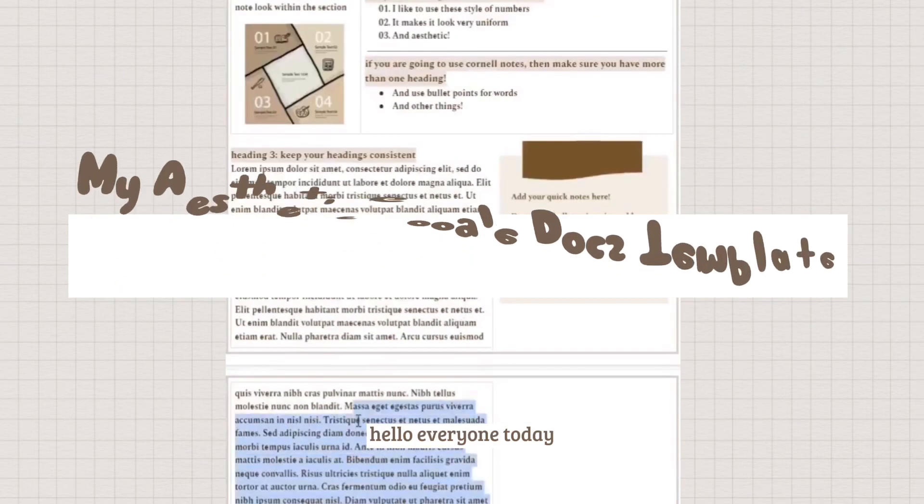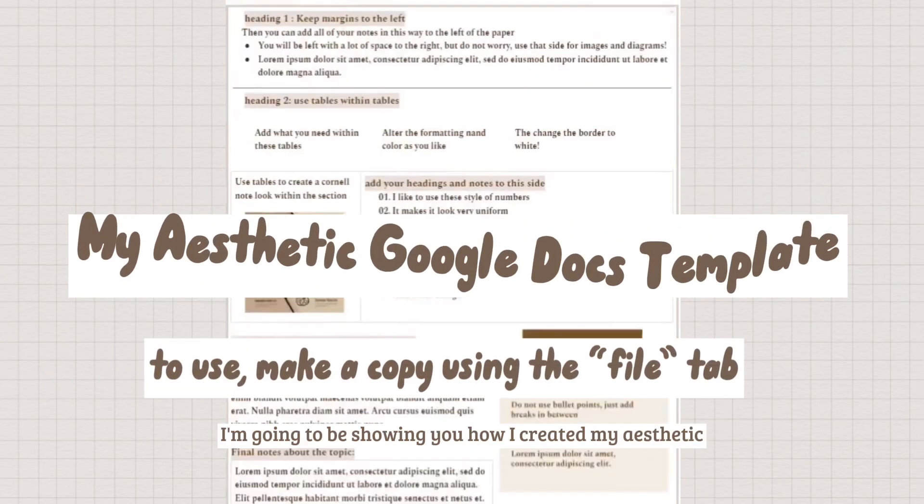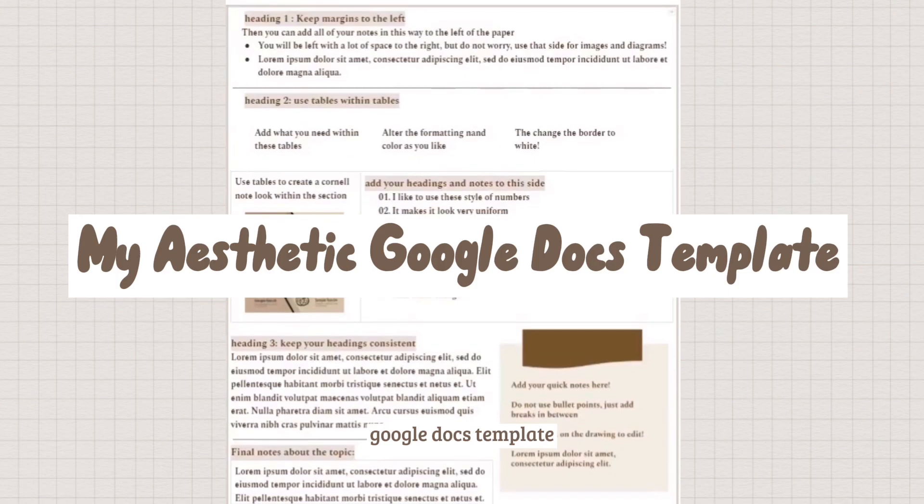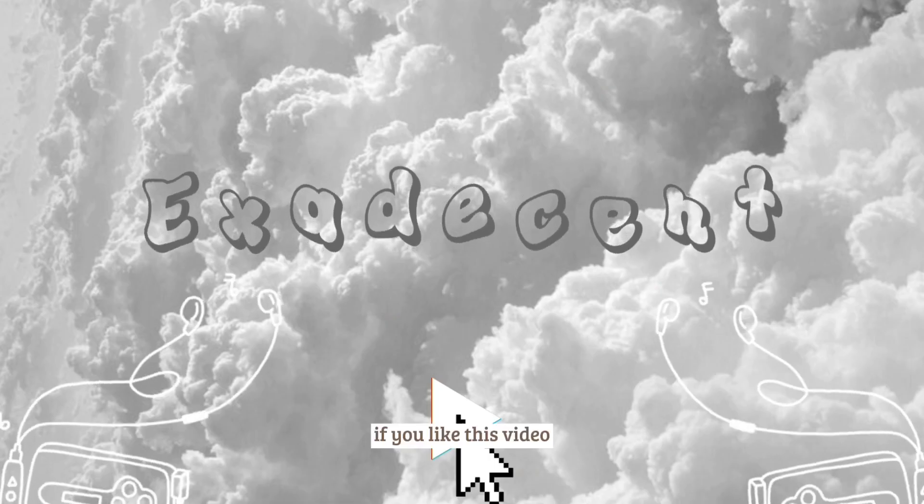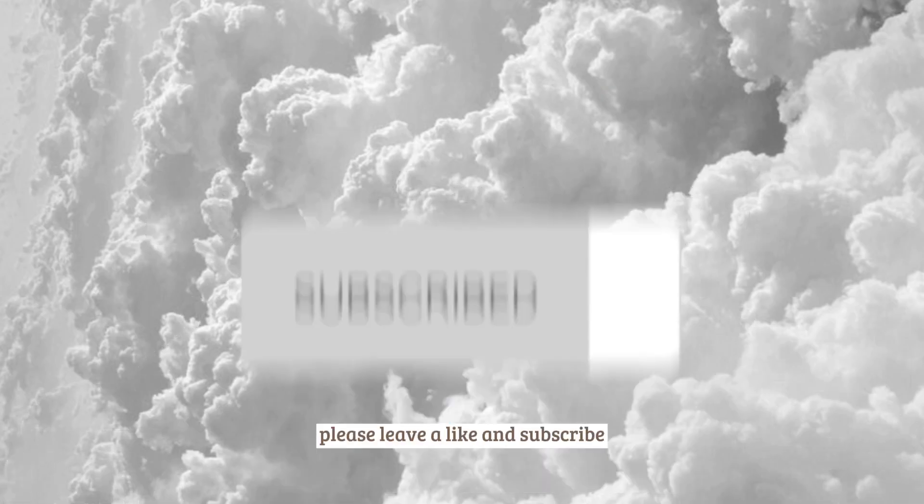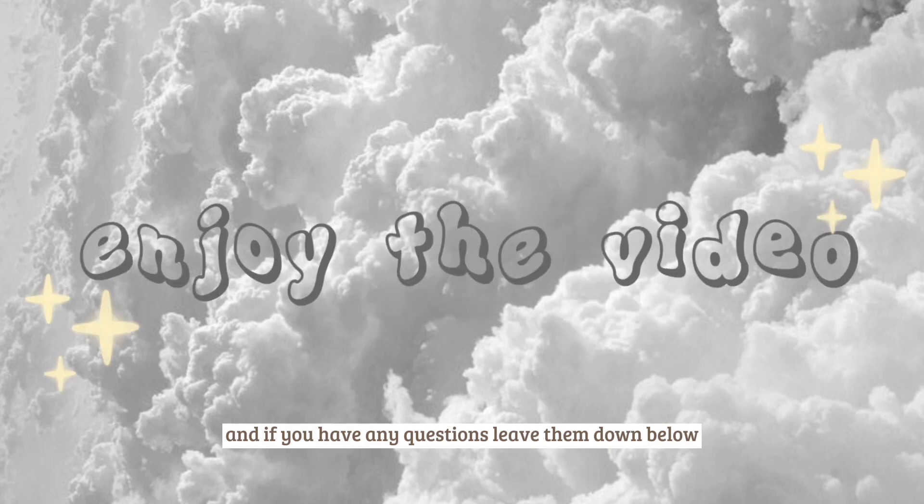Hello everyone, today I'm going to be showing you how I created my aesthetic Google Docs template. If you like this video please leave a like and subscribe, and if you have any questions leave them down below.